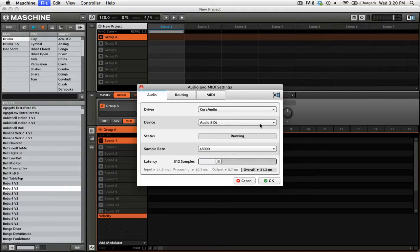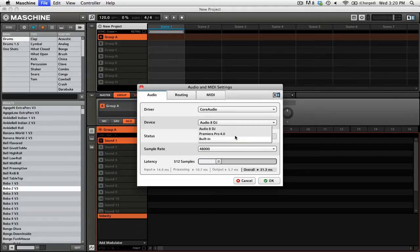So for me, I'm using the Audio 8 DJ, but you'll also see that I have the option of using the built-in sound card in my laptop. Since I'm using the Audio 8 DJ, I'll keep that selected.